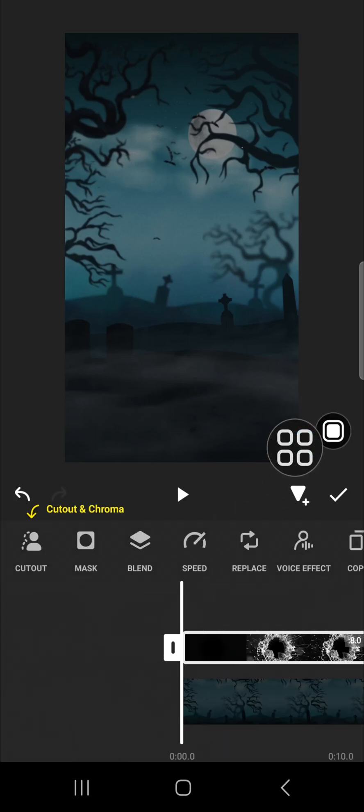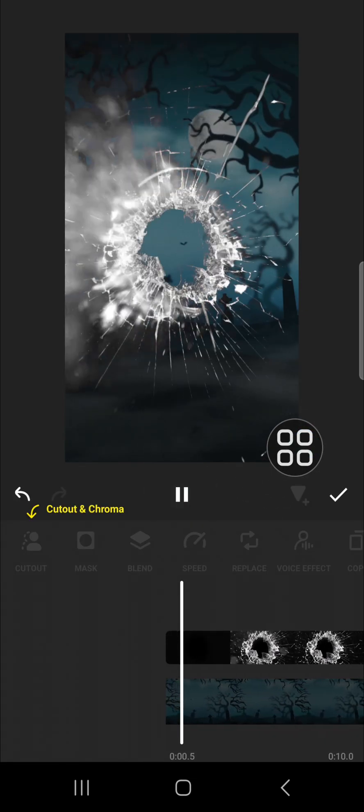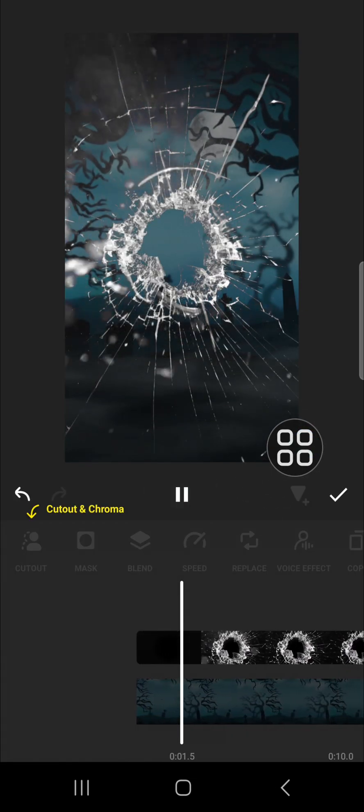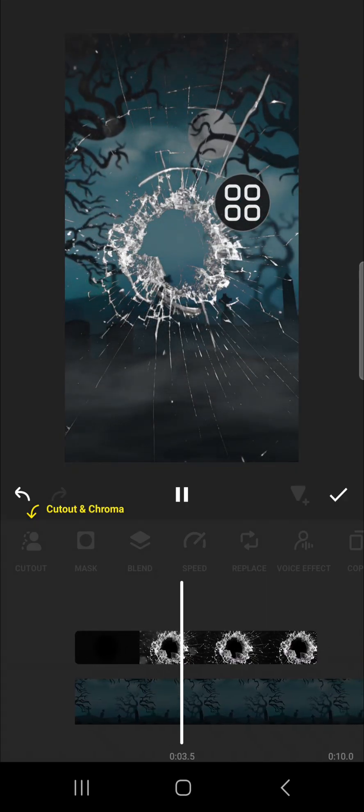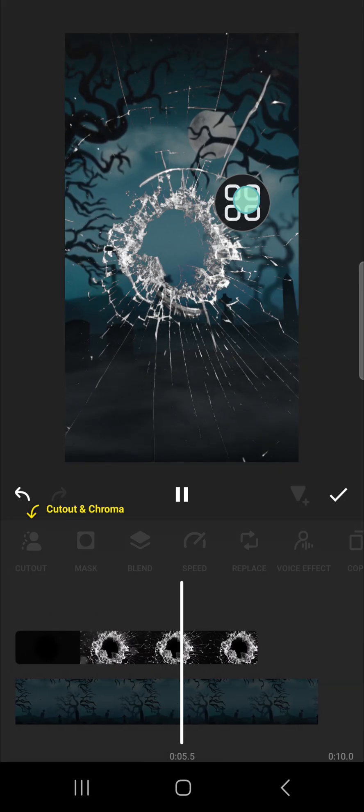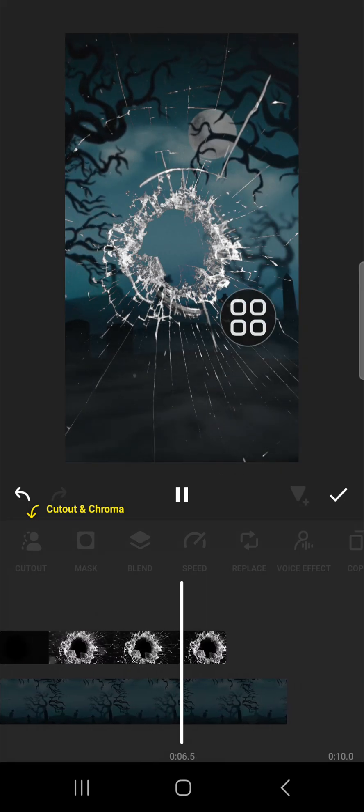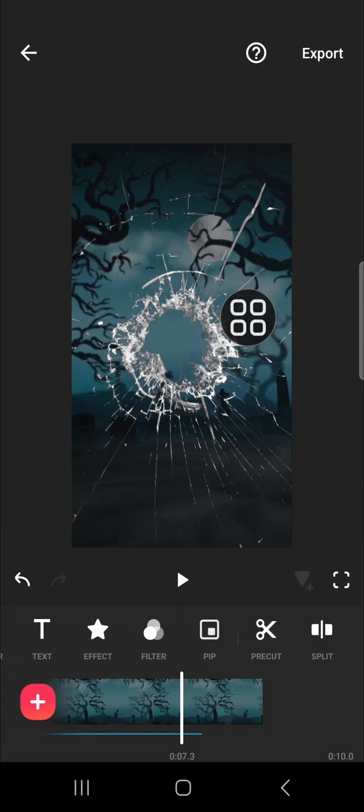Okay, and I'm going to take a look at the final result. As you can see, the broken glass effect has been added to my video. All right guys, and that's how to add a broken glass effect on InShot.